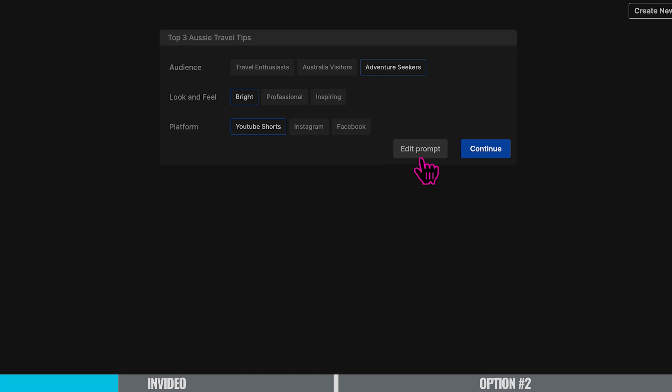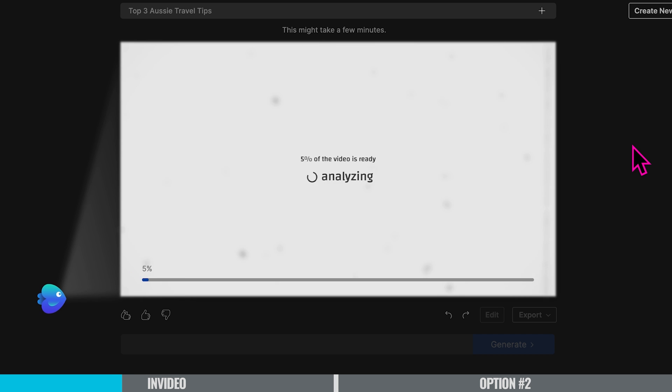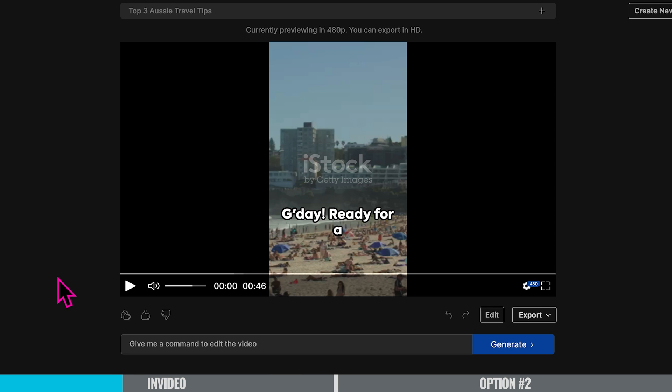Just so you know, right here you can edit your original prompt if you want to before generating it. And now let's press continue — and here we go, here's our YouTube Short. Let's take a look.